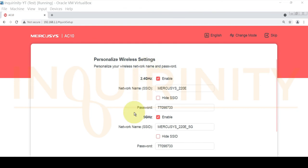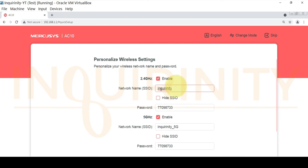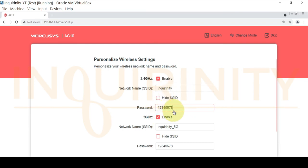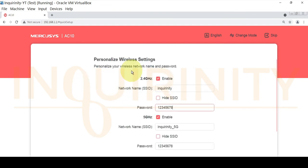The next setting is to personalize the wireless configuration. Let's change the SSID and password for both 2.4 GHz and 5 GHz. For 2.4 GHz, I'll change the SSID to 'Inquirinity' and set the password to 'Inquirinity12345678'. For 5 GHz, the SSID will be 'Inquirinity_5G' with the same password.